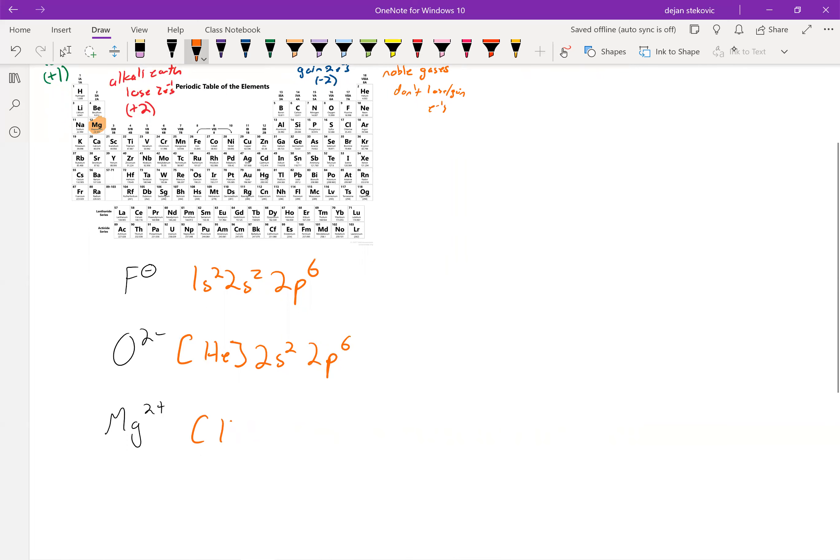Which if we want, we could also write out as helium 2s2, 2p6, or we could have just left it as neon in those brackets.